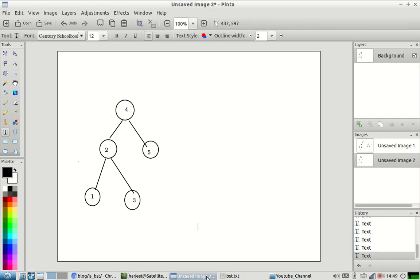Let us understand this question by an example. If you see this tree, all the nodes on the left of the root have a value smaller than the root, and all the nodes on the right of the root have a value greater than the root. The same is true for all nodes — if you go to the node with value 2, the left node has a smaller value and the right node has a larger value.